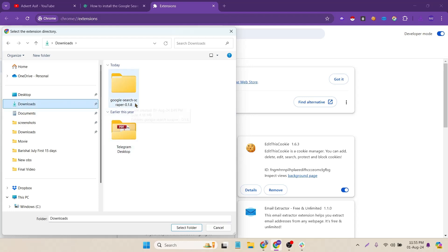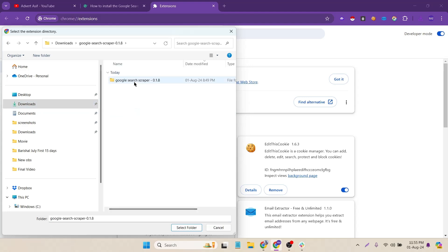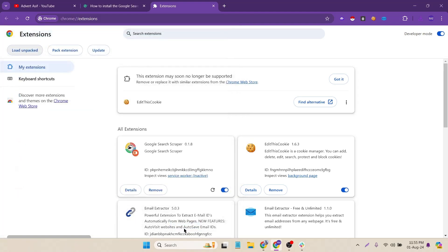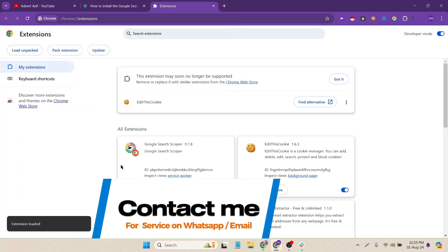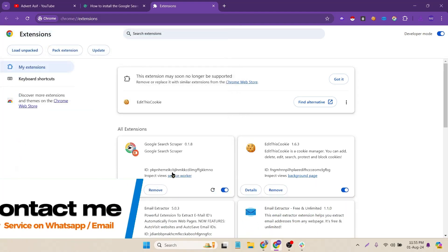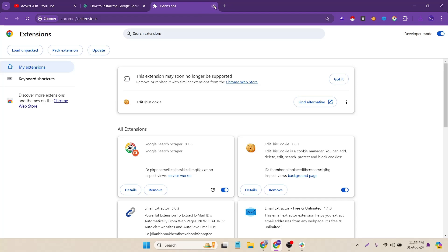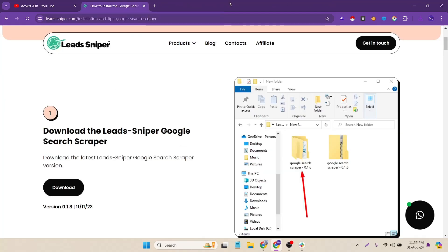I have already extracted the file. So if I go to download and here you can see Google search scraper. Now I have to click again and I have to add the installation file here like that. It's already added. Now I have to close this tab.